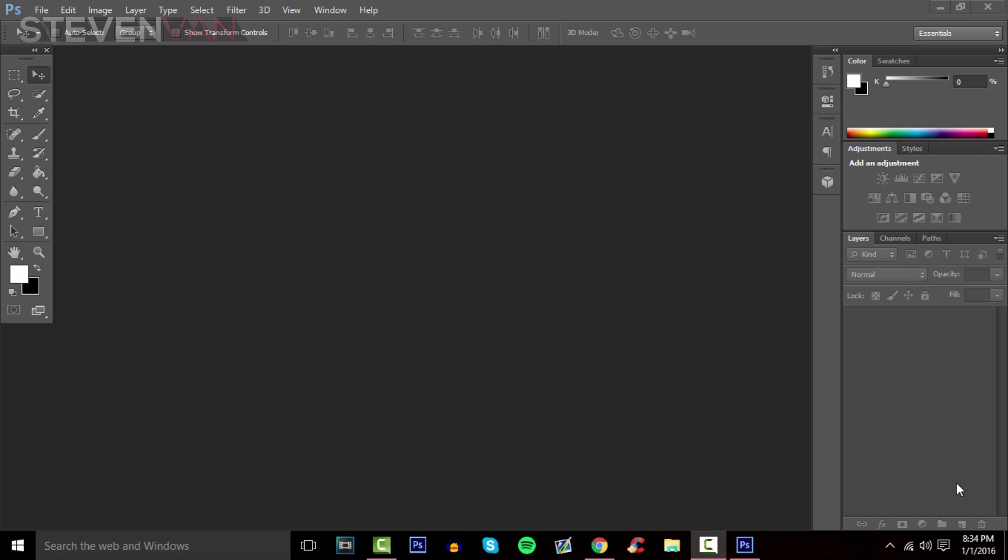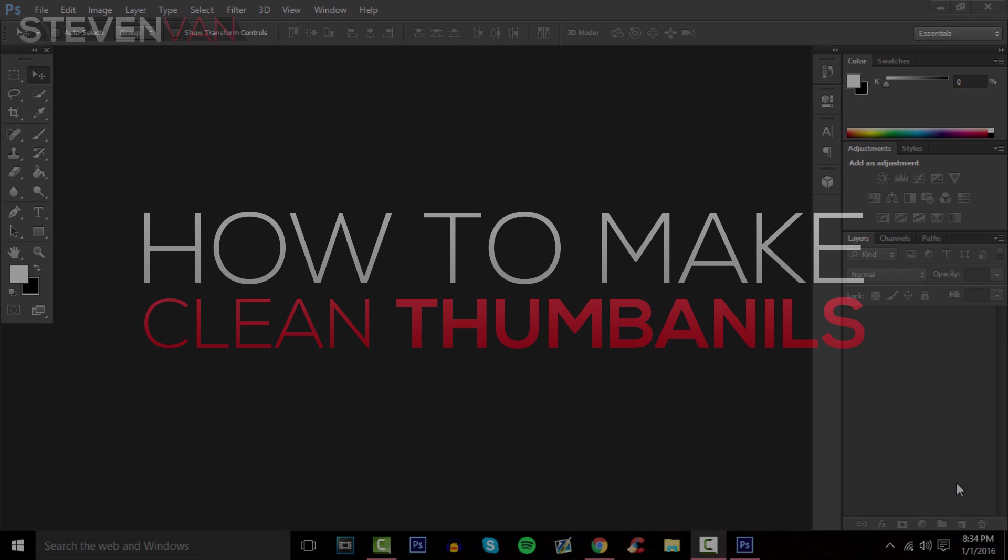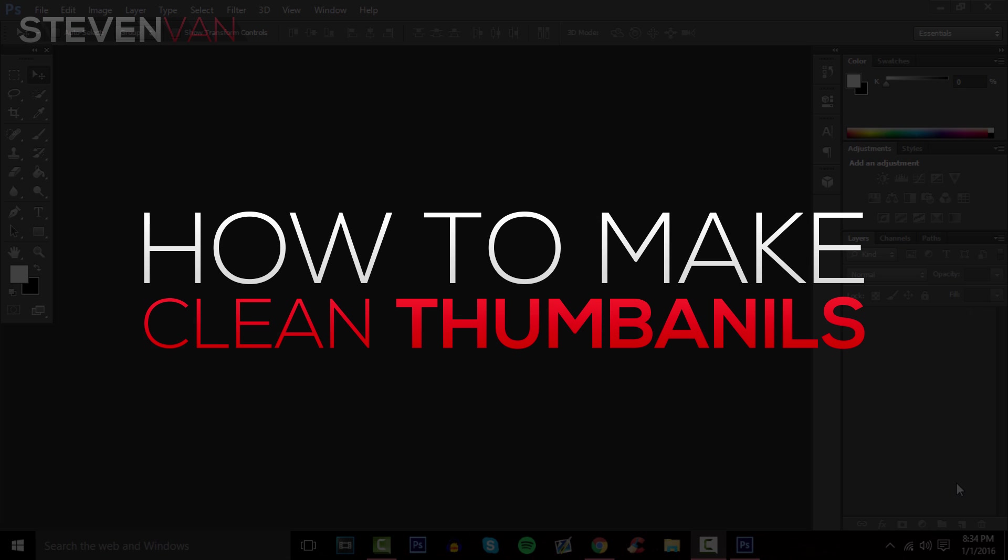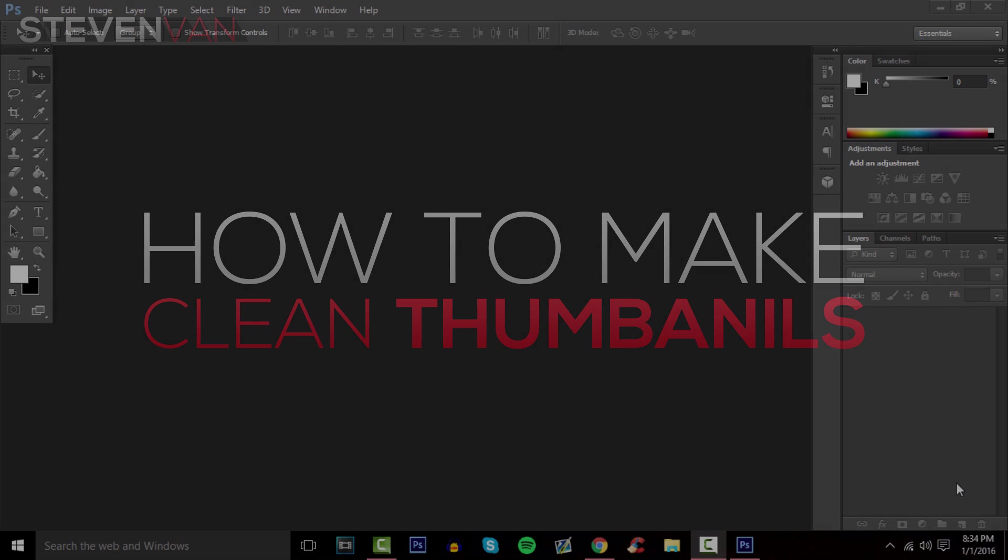Hello guys, Stephen here back with another video. Today I'm going to teach you how you can make a very clean and professional looking thumbnail on Photoshop.